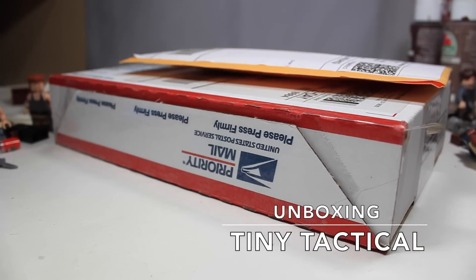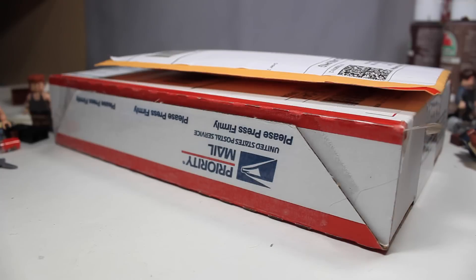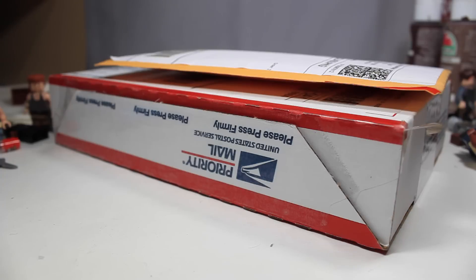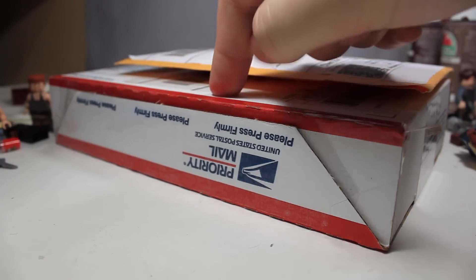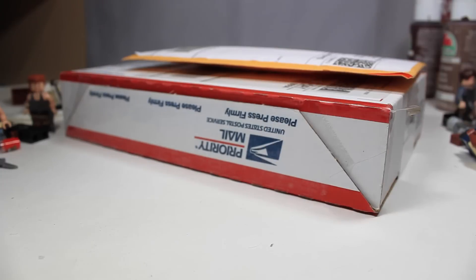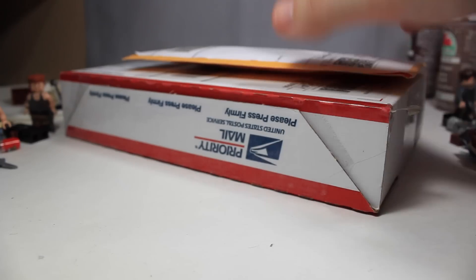At first, I ordered from Modern Brick Warfare for some Tiny Tactical and some Mini Fakat items, but then I forgot to order some Tiny Tactical parts, so I went ahead and just bought from Tiny Tactical themselves because Modern Brick Warfare didn't have some of the new items that I wanted.